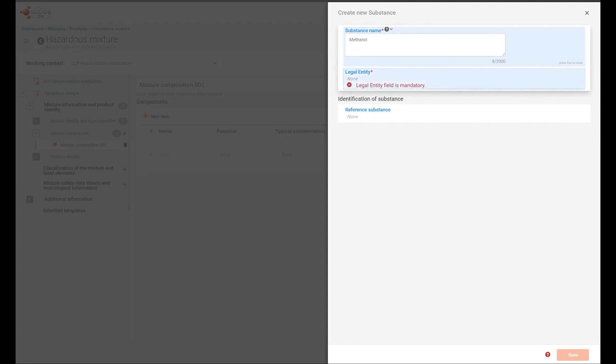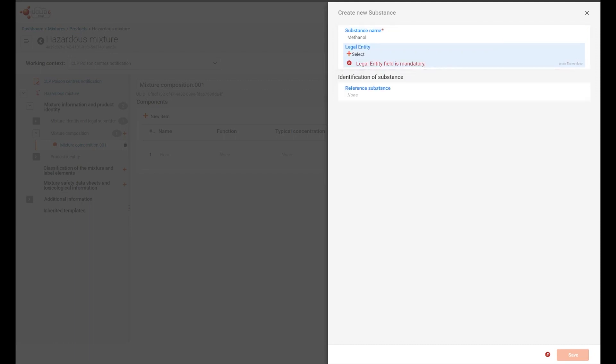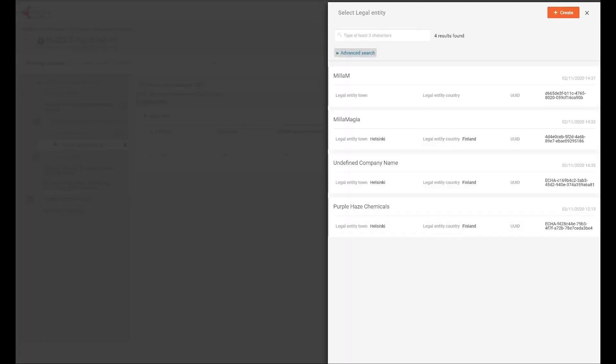A legal entity is required to make the dataset in Euclid, but it is not required information for poison center notifications. So you can select your own legal entity, or you can create a nonspecific one for this purpose.